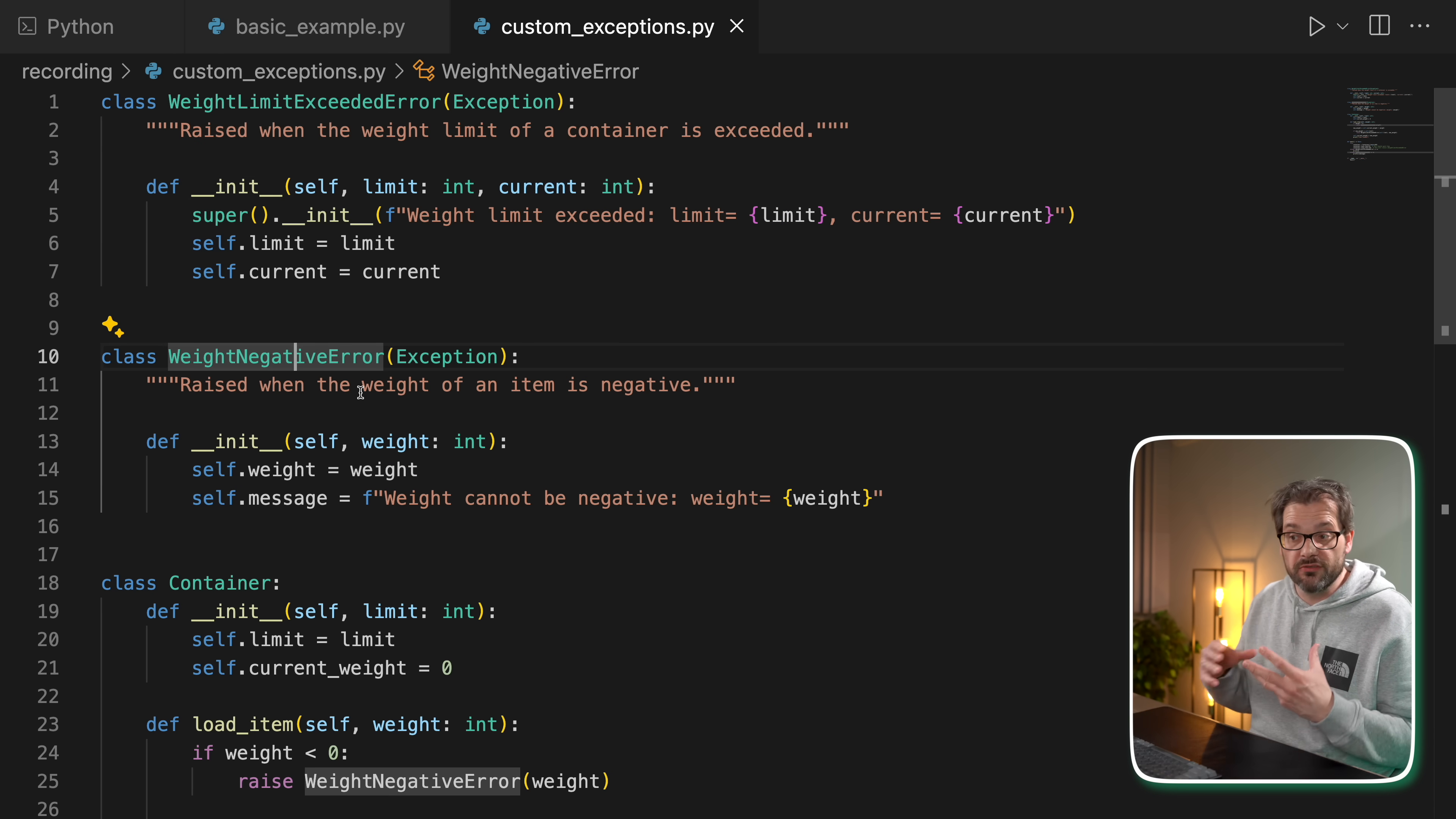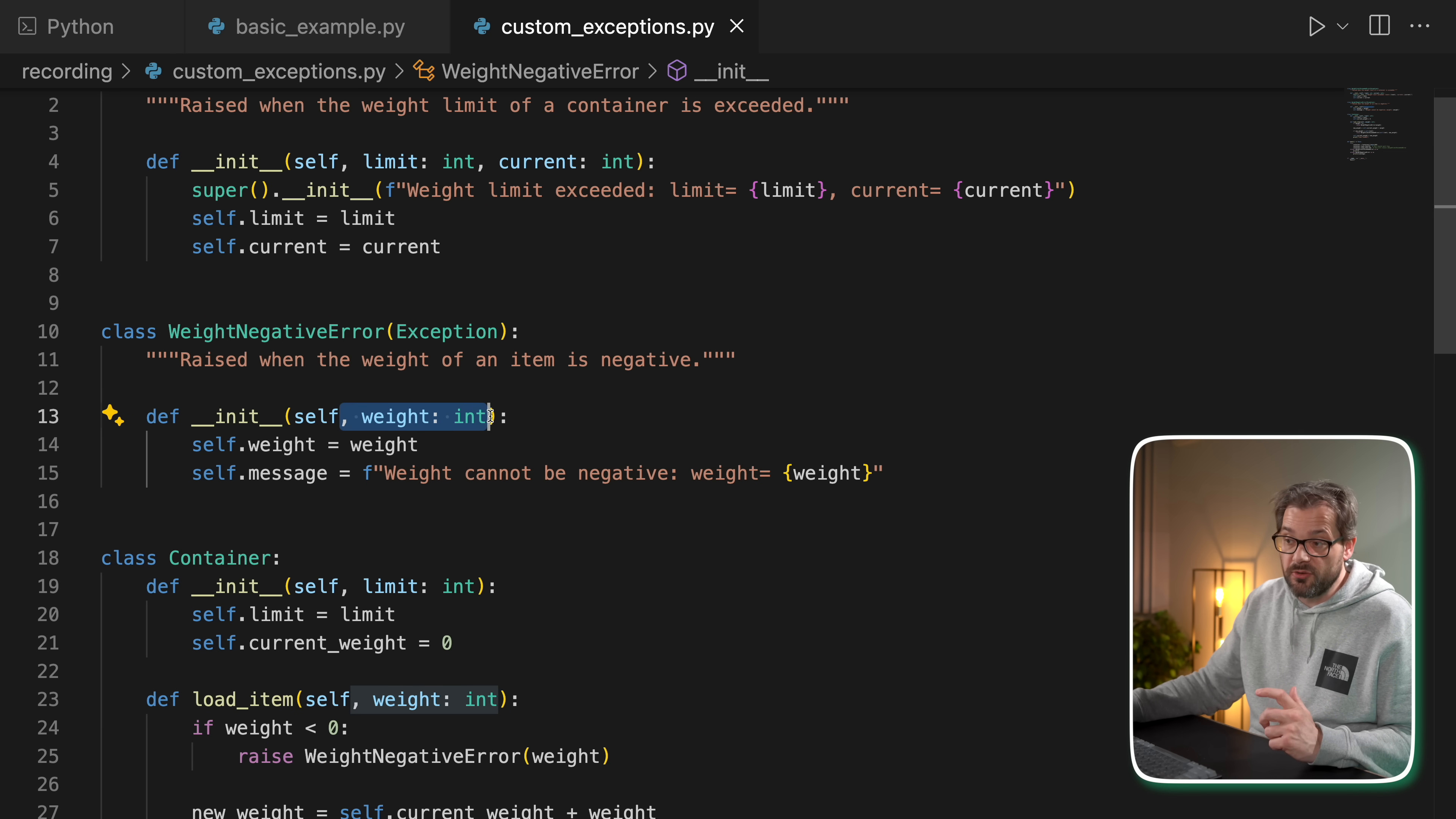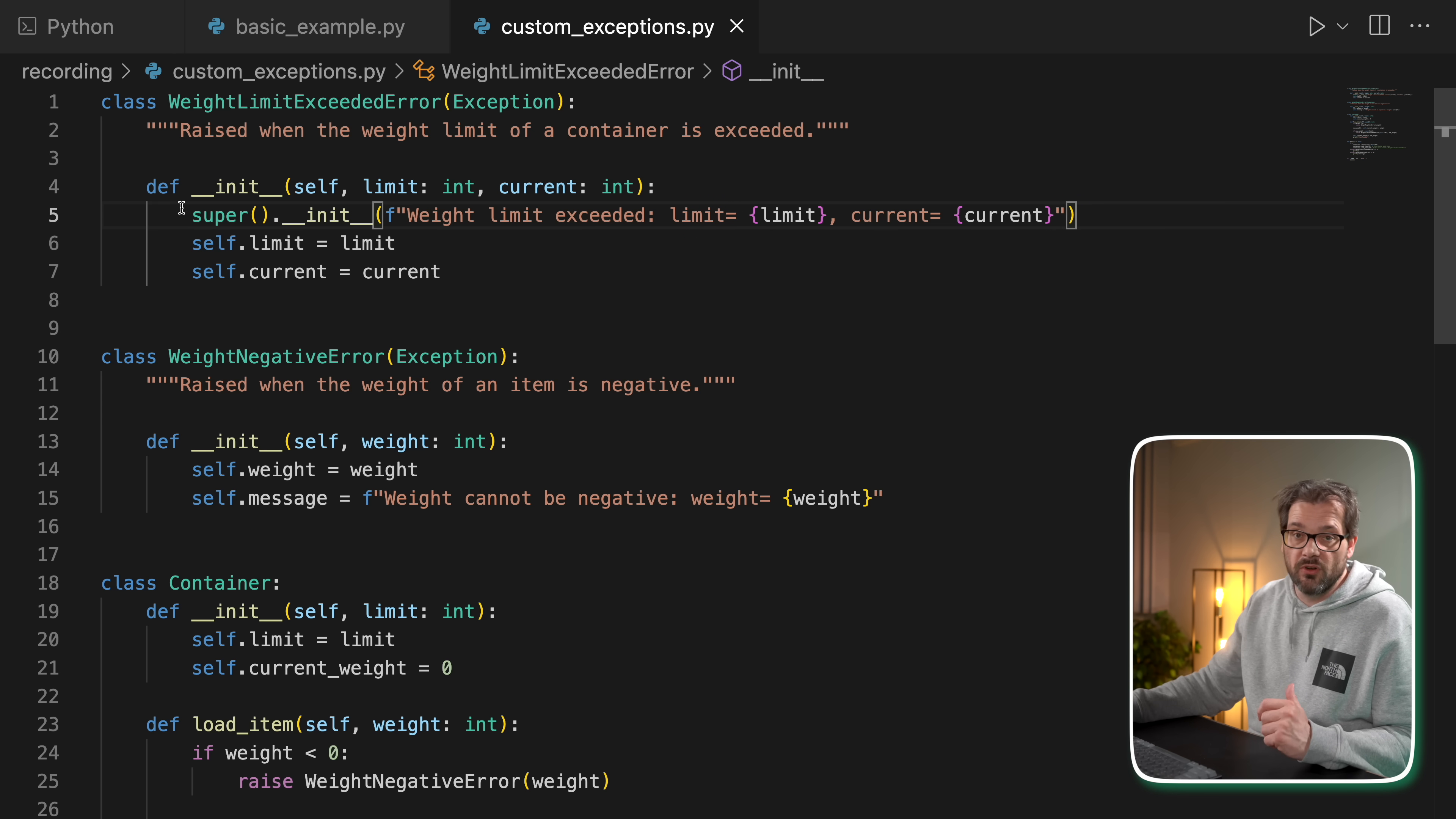Here's another example of a type of error that a container can raise. If the weight is less than zero, so when we load an item onto the container it can't be a negative weight, then it's going to raise a WeightNegativeError. There also we pass an argument which is the weight that was passed to the function. The way I set up this WeightNegativeError exception class is slightly different from WeightLimitExceededError.